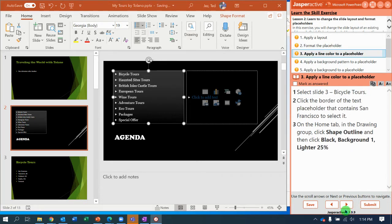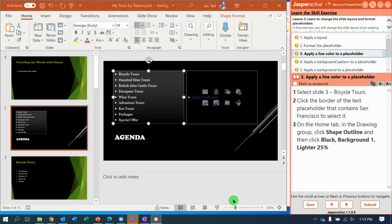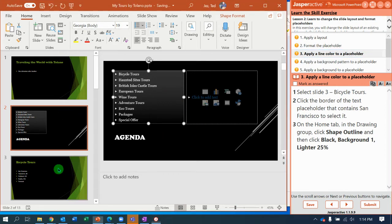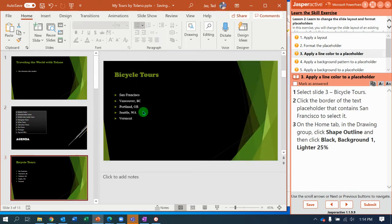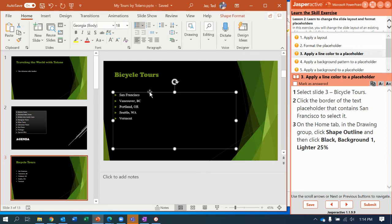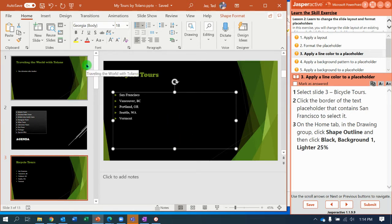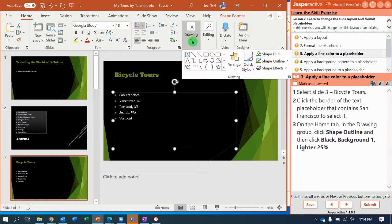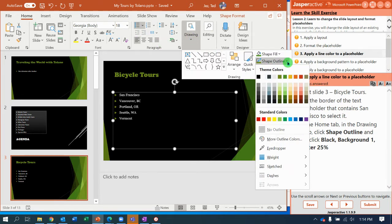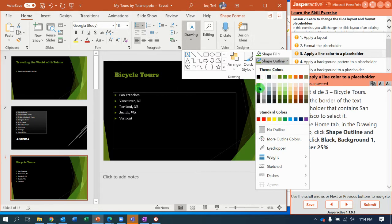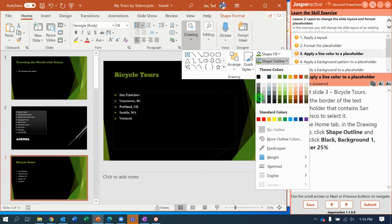Next, we're going to apply a line color to the placeholder. With slide three selected bicycle tours, we are going to click on bicycle tours. Now select the border that contains San Francisco. Get the whole placeholder selected and you are going to go to shape outline. Home tab, drawing tools, shape outline, and you're going to select black background one lighter, darker 25%.